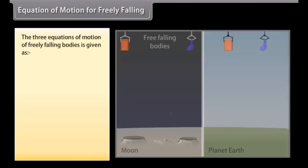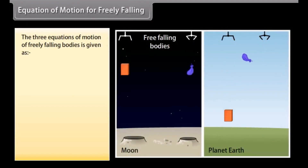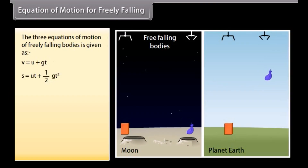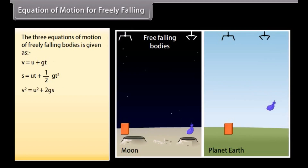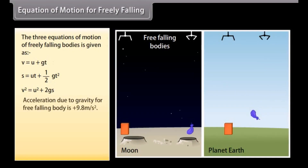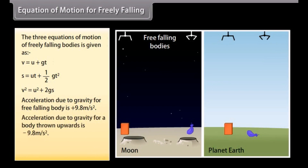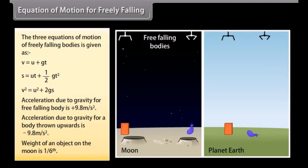Equations of motion for freely falling bodies. The three equations are: V = U + gT; S = UT + ½gT²; V² = U² + 2gS. Acceleration due to gravity for a freely falling body is +9.8 m/s². Acceleration due to gravity for a body thrown upwards is −9.8 m/s². The weight of an object on the moon is one-sixth of its weight on earth.